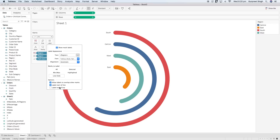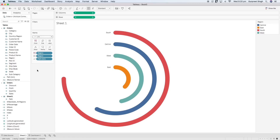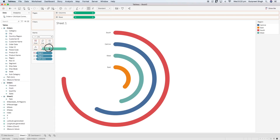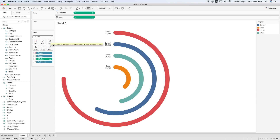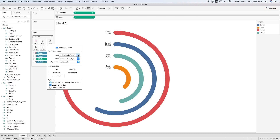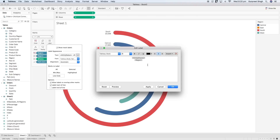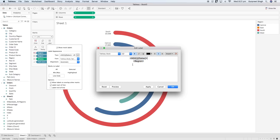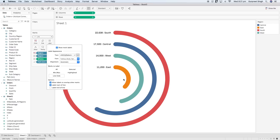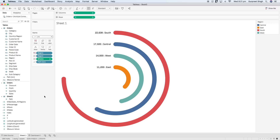Let's edit the labels — set them to appear at the end of the line and uncheck 'Label start of line'. Then bring the maximum sales calculation into the Label shelf as well. You will see the south region shows the maximum sales of 22 grand. We can increase the font size, make it bold, and arrange both labels on one row. It looks much better now.